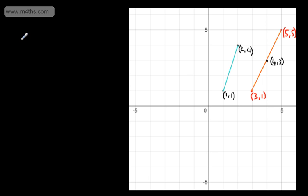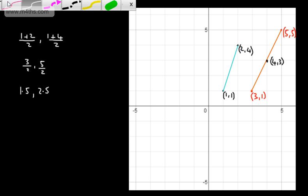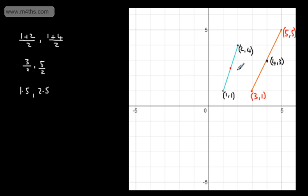All we do with the formula is add the x-coordinates together and divide by 2, then add the y-coordinates together and divide by 2. So if I add the x-coordinates, I have 1 plus 2 divided by 2. For the y-coordinates, 1 plus 4 divided by 2. This gives me 3 over 2 and 5 over 2, or 1.5 comma 2.5. That makes sense: halfway between 1 and 2 is 1.5, and halfway between 1 and 4 is 2.5. So the midpoint of the line segment is 1.5, 2.5.